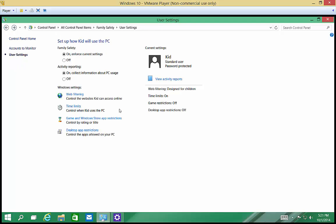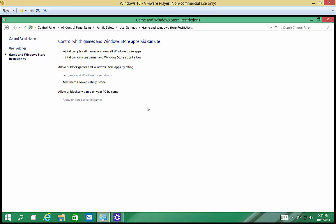I'm sure you'll be real popular in your house after this. Alright, you can also limit the things that the kids can do. So you can say by default kids can play all games and view all Windows Store apps, or kids can only use the games and Windows Store apps I allow.